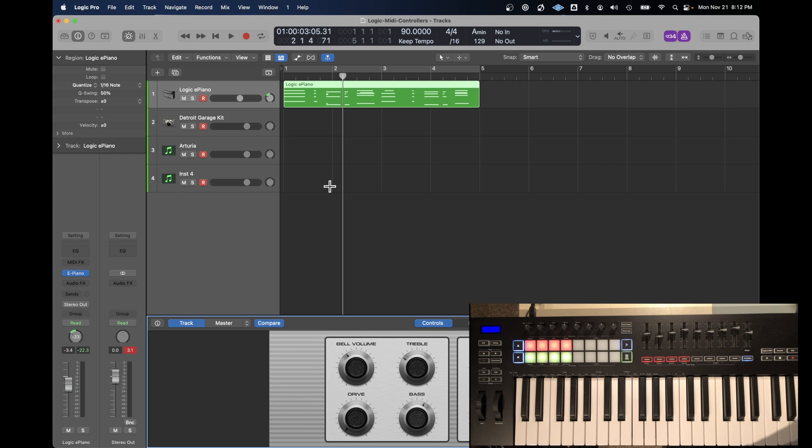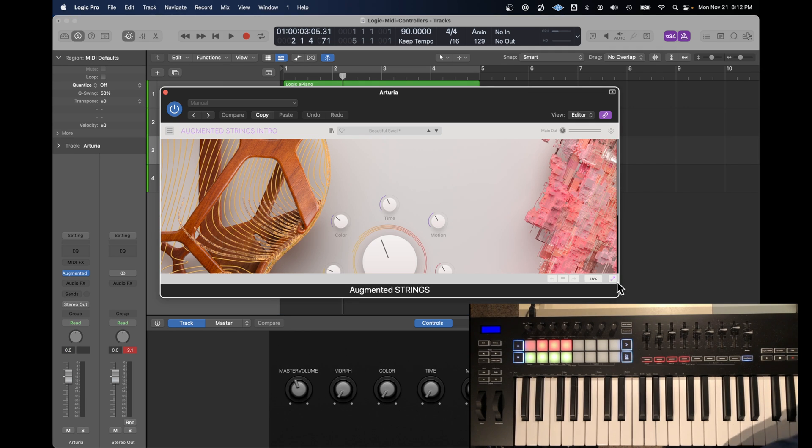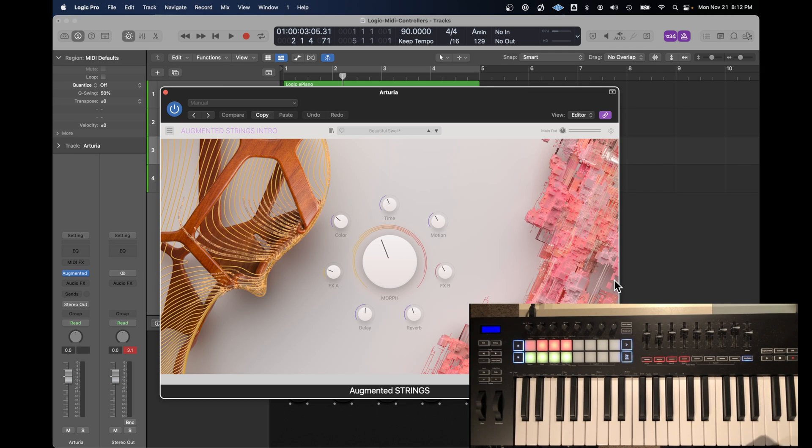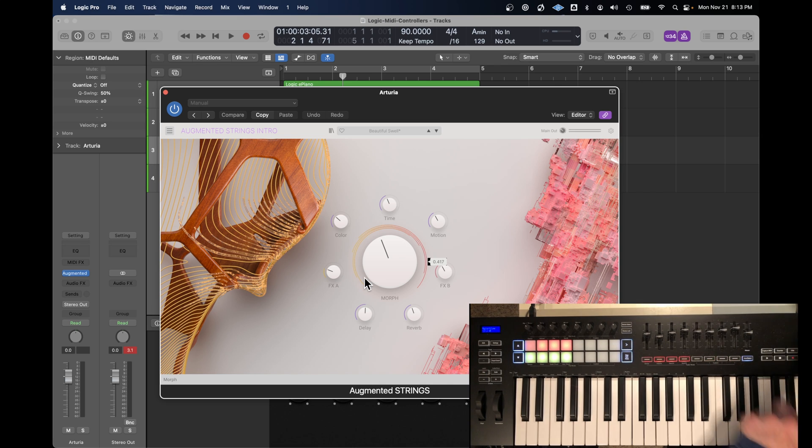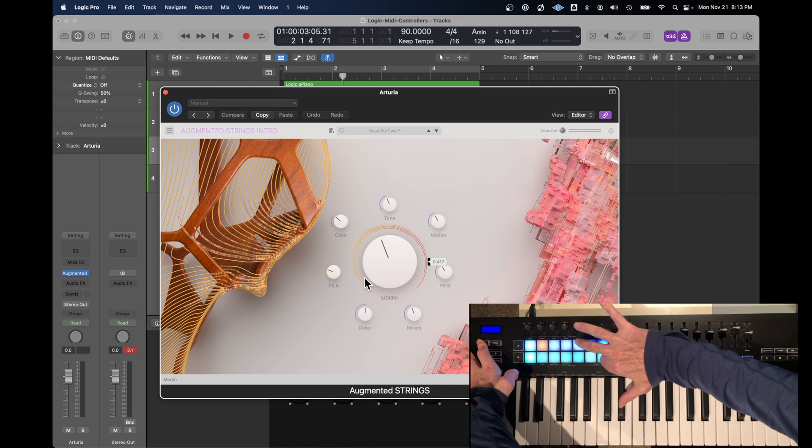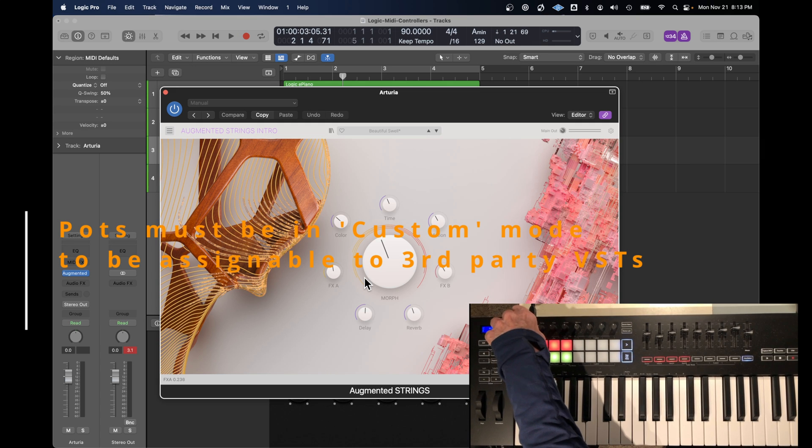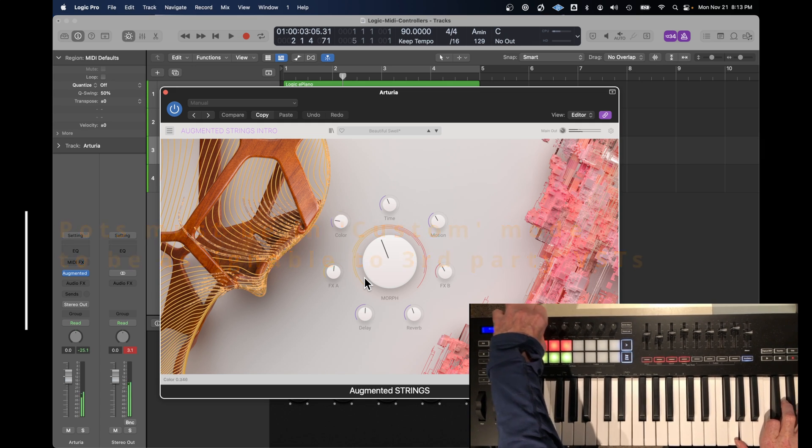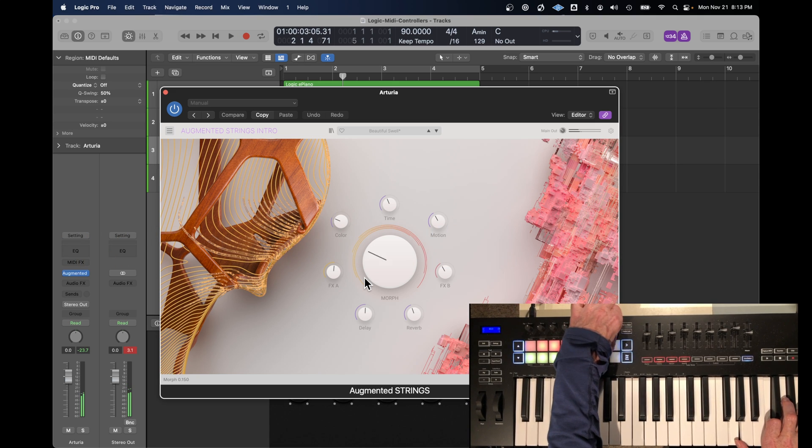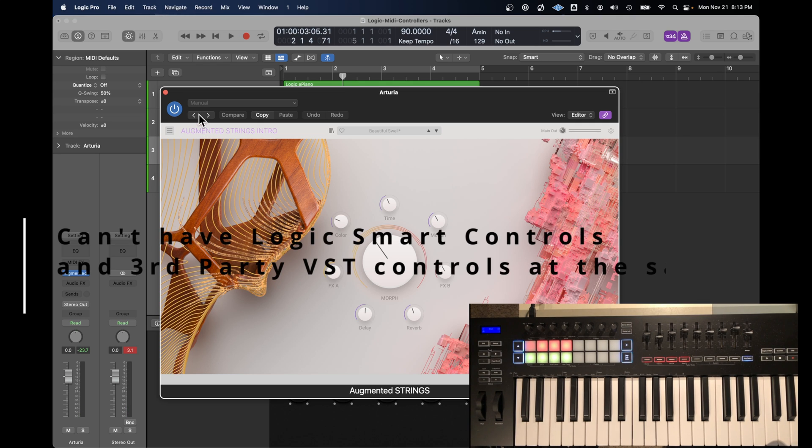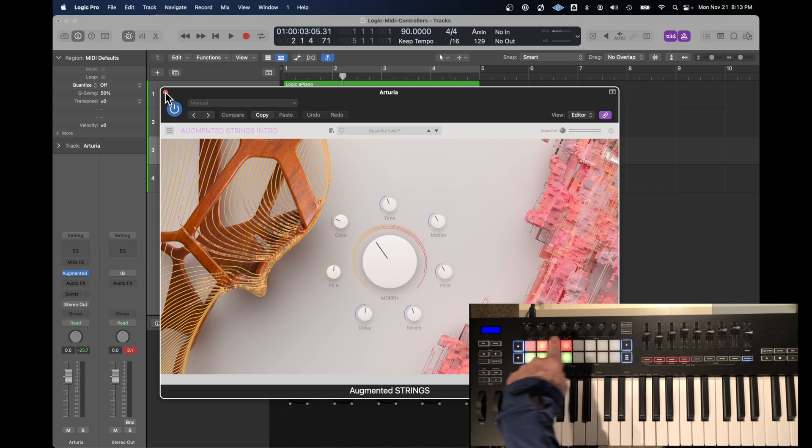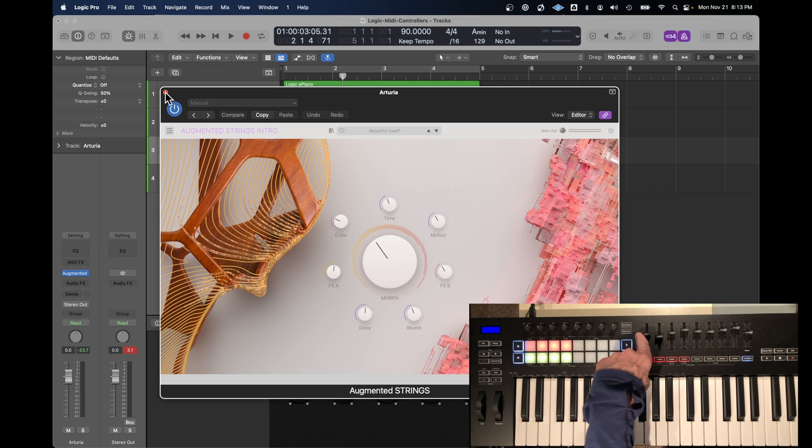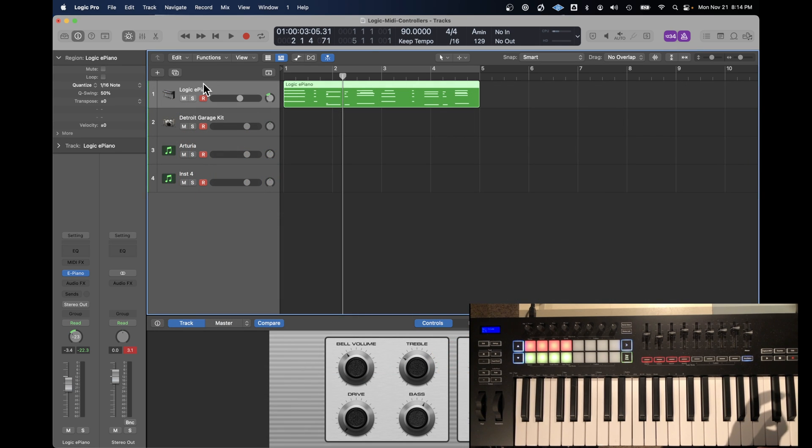But then you run into the situation where you're using third party software. In this case, I've got the augmented strings. And when I turn these knobs, nothing happens on the screen. For that to work, I have to put it into a custom mode. I put it into custom mode one. And lo and behold, all of the knobs now work. And while it's in that custom mode, those knobs will not control smart controls. So essentially, you have to switch the assignment of these pots, depending on whether you're using Logic's delivered instruments and plugins, or third party plugins. Same is true for the assignment of the pads.